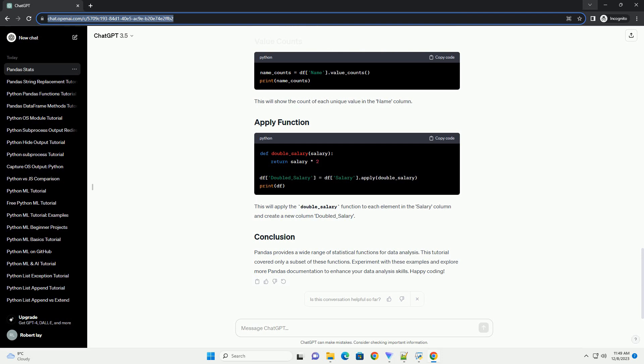including count, mean, standard deviation, min, 25%, 50%, 75%, and max.